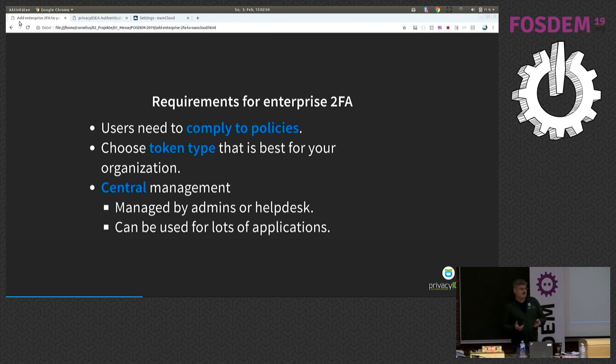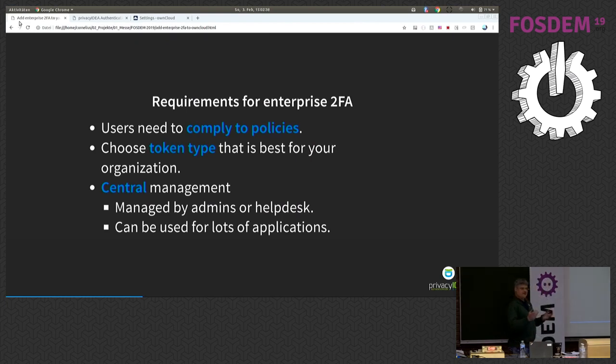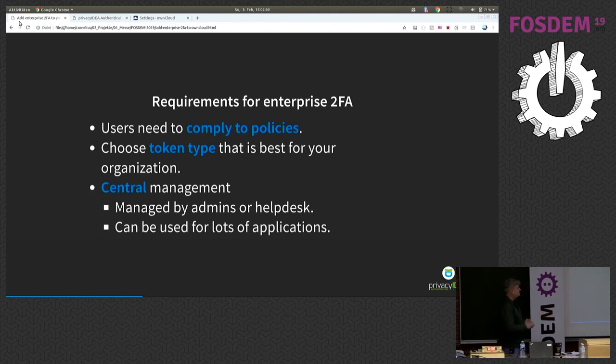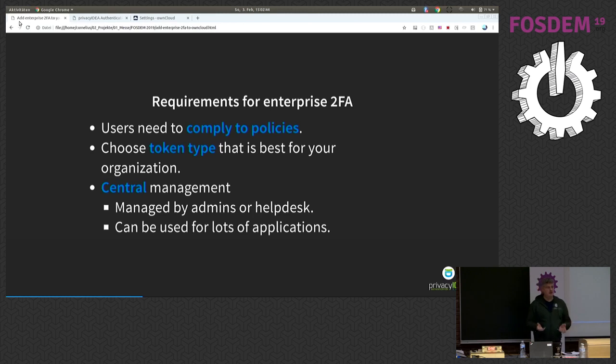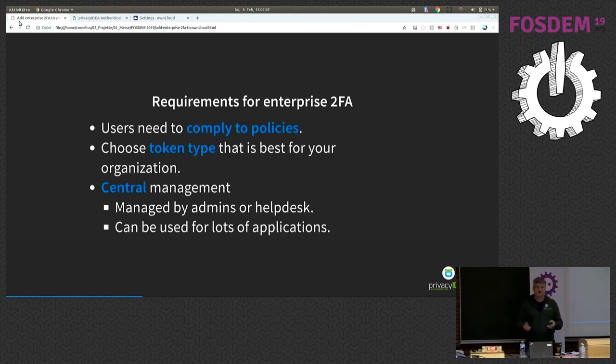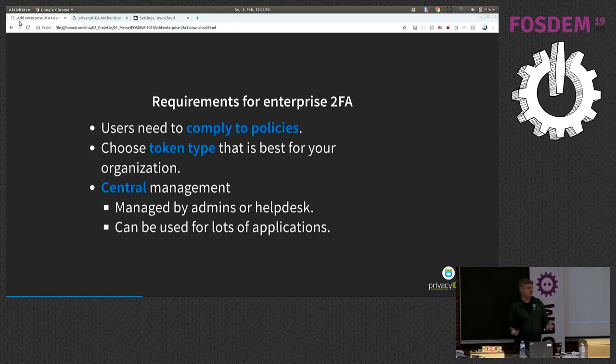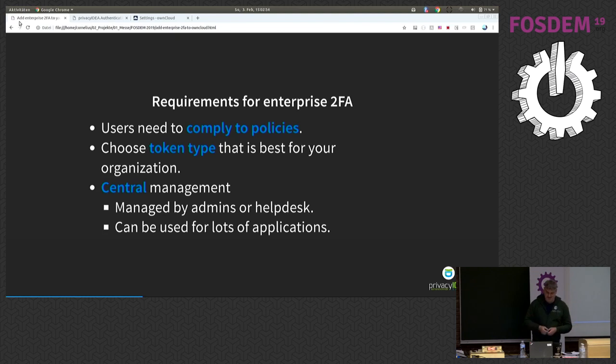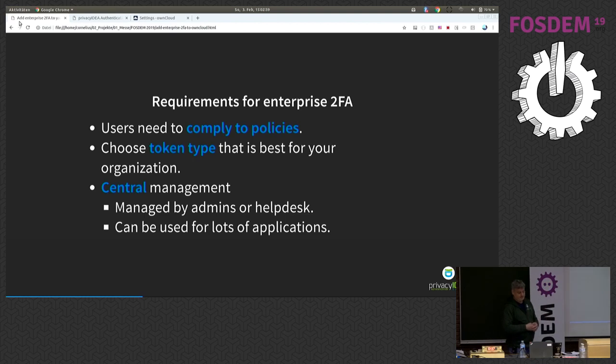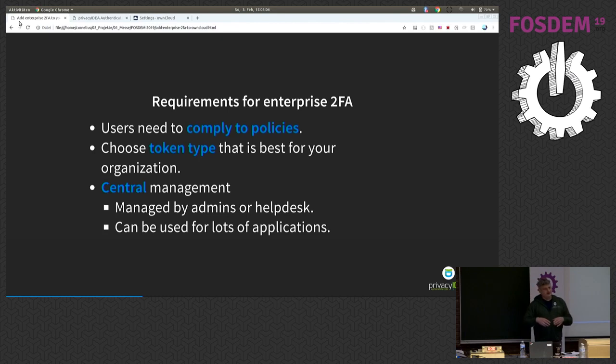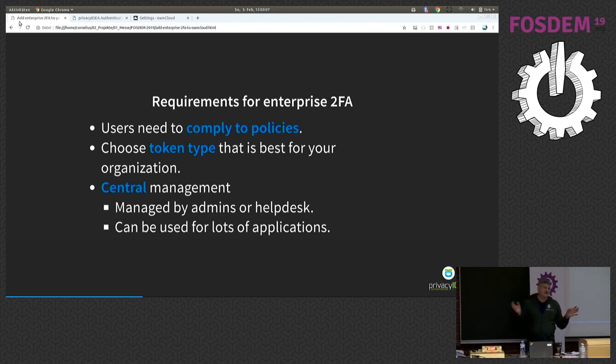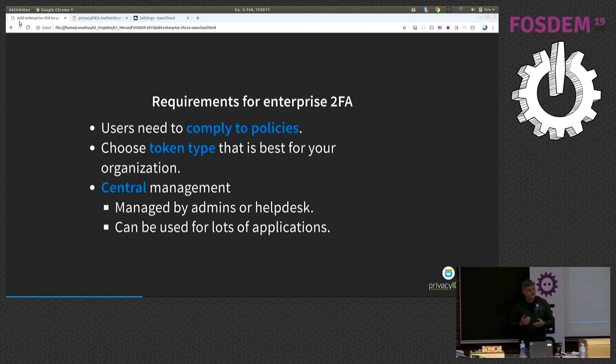Okay, so what are actually the requirements for two-factor authentication when we look at enterprise environments? First of all, users have to comply to policies. The user is not allowed to decide if he wants to do two-factor authentication or not. He has to do what the company or the organization defines. Then it's nice to have a lot of different token types to choose from. And most important, you have to have a central management where you can manage the second factors, where you can connect different applications to and where, for example, you also have workflows for your help desk users.